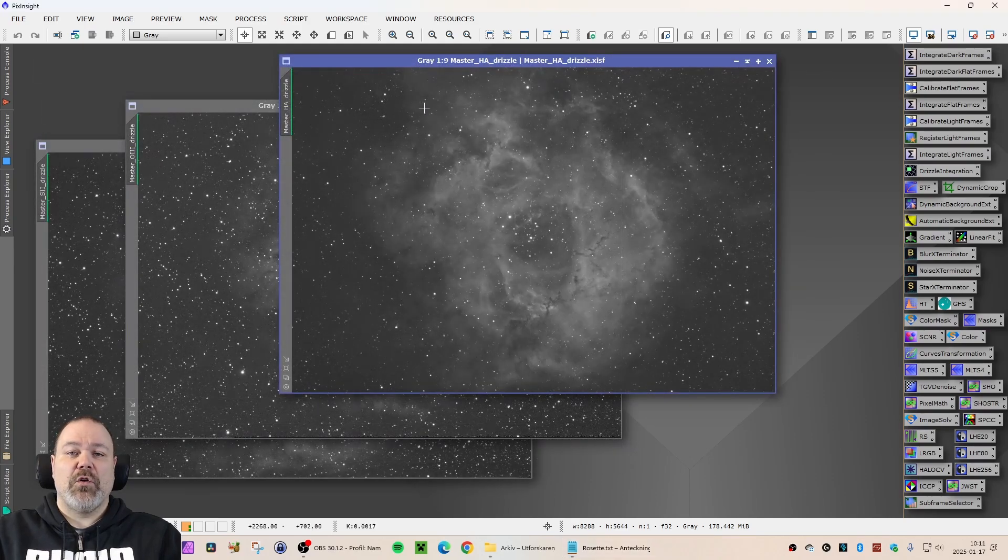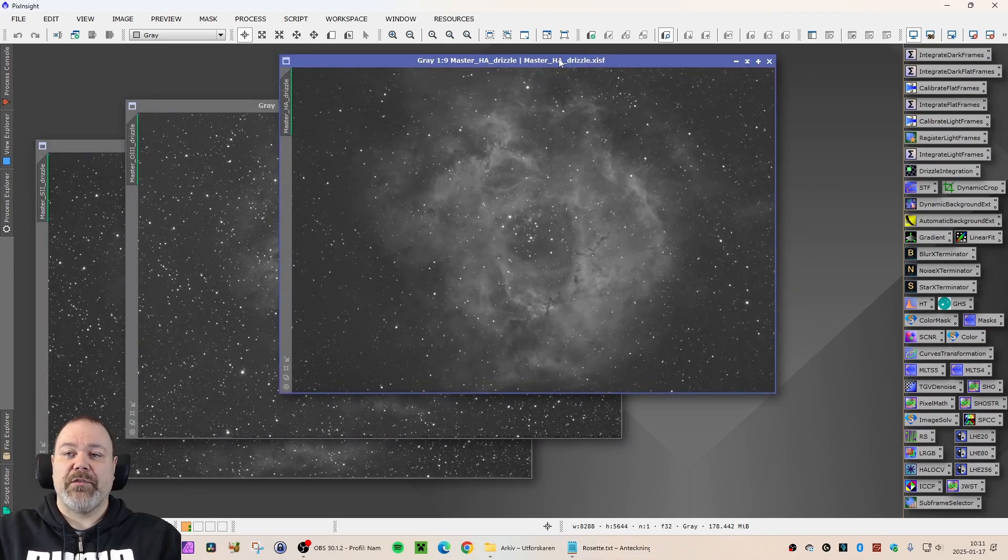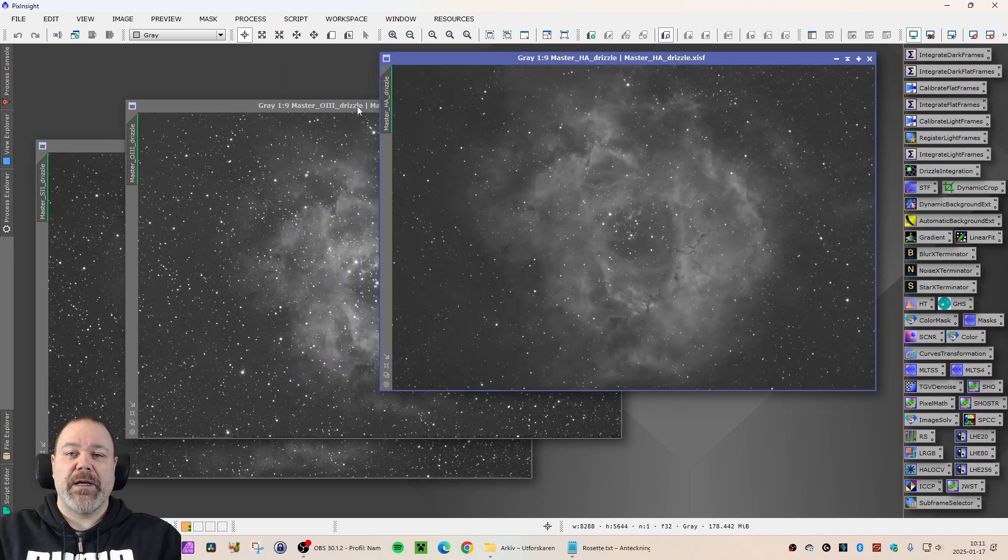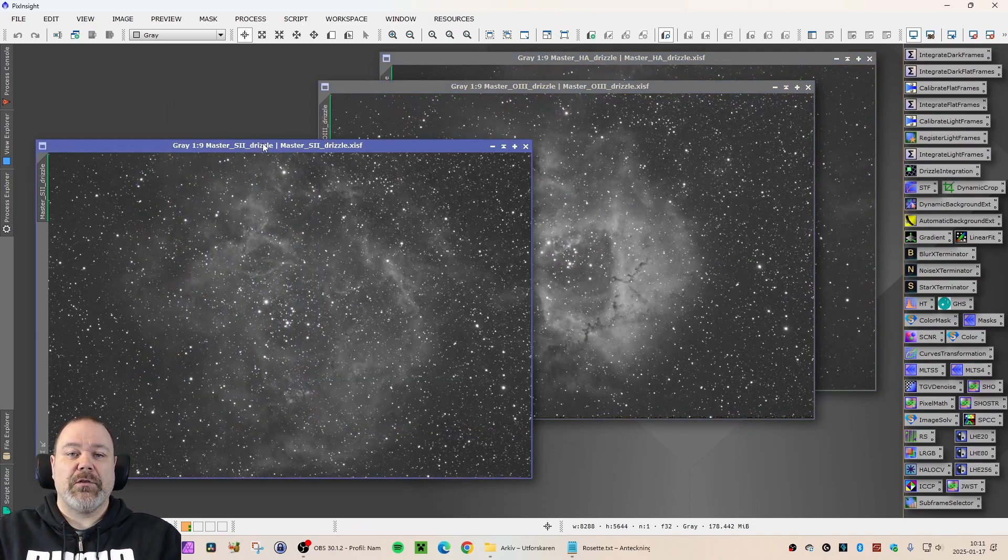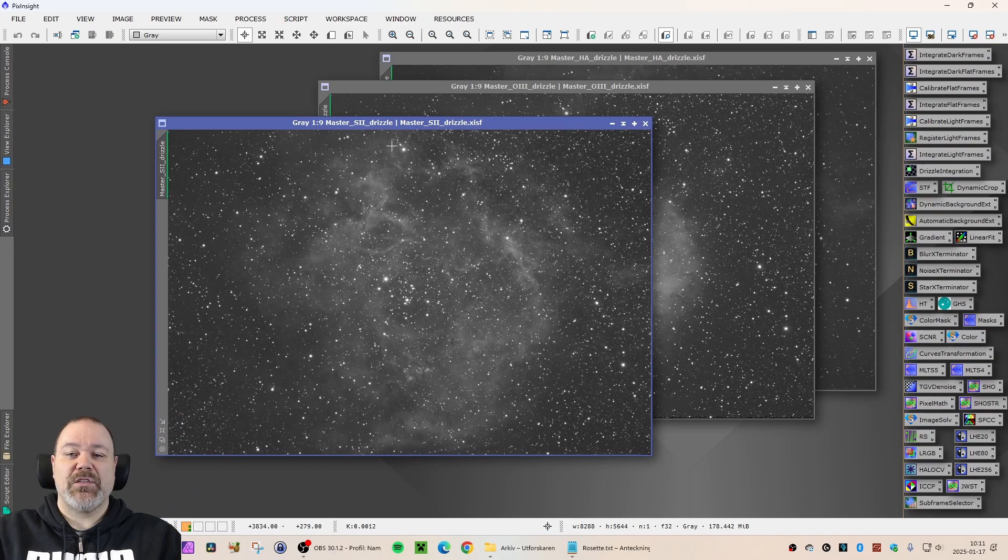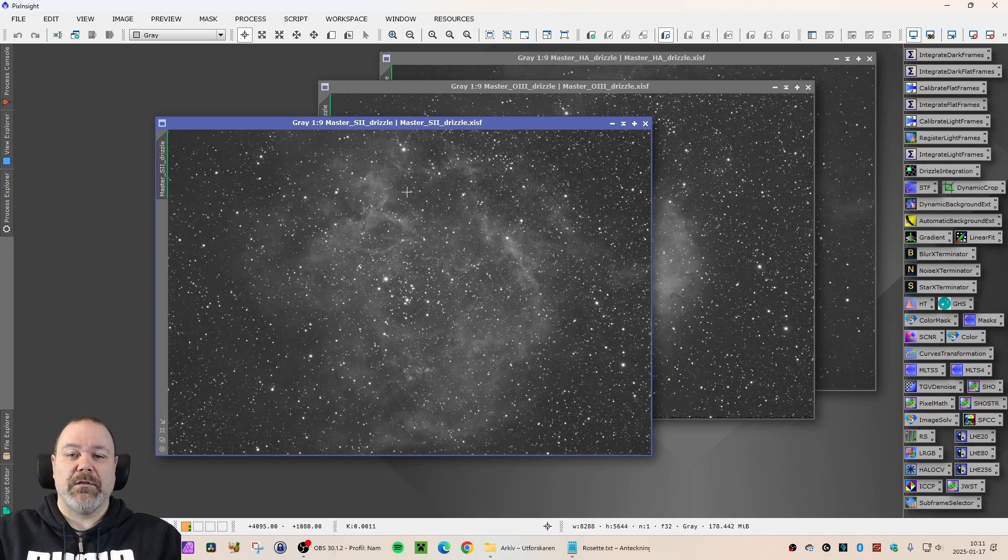We are starting with some master light frames here. Master HA, Drizzle 2x. Master O3, Drizzle 2x of course. Master S2, Drizzle 2x.